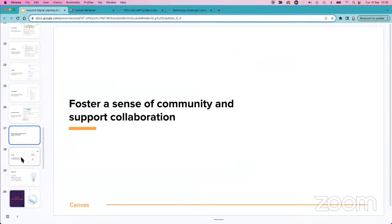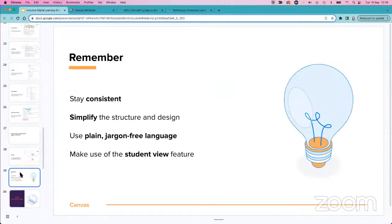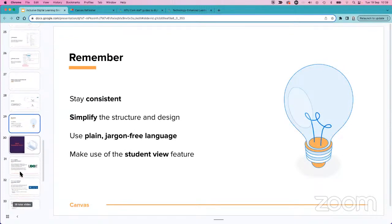Another option for supporting inclusion is to use Groups in Canvas — they create a collaborative space for students where they can have a discussion area, upload files, and receive announcements just for their group. To summarize: stay consistent, use simple structure, simple language, and simple design. Make use of the Student View and any built-in accessibility features within your Canvas module.